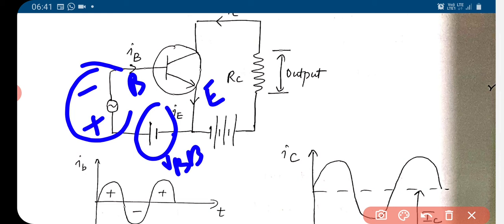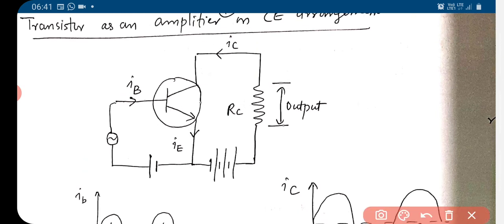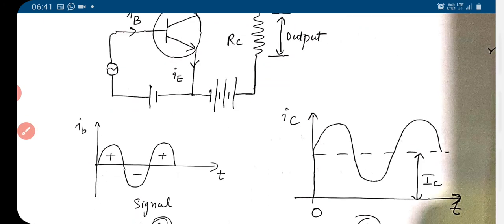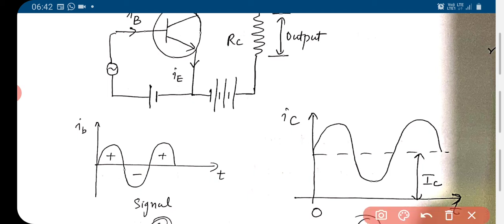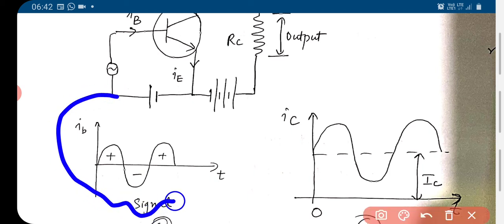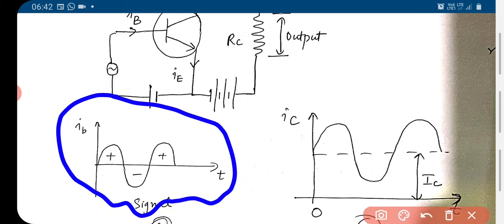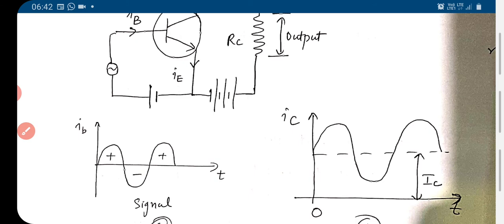So what happens is the IC — the current flowing through the collector circuit and through RC, the load resistance — increases and decreases as the signal is applied.